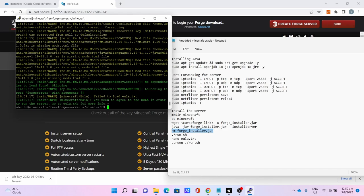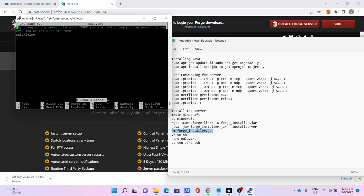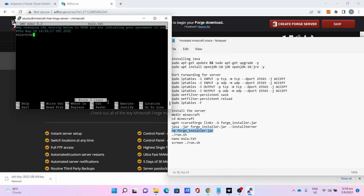To do that, download eula.txt. Edit the eula to true. Press Ctrl+S to save, Ctrl+X to exit.